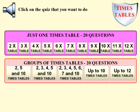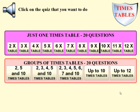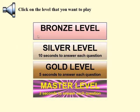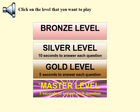Additionally, five tests featuring questions from multiple times tables are provided. The difficulty levels each require questions to be answered within a given time limit, with bronze level having unlimited time to answer each question, and the master level having a 3 second time limit.